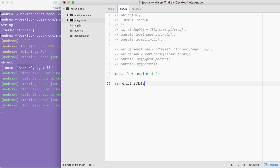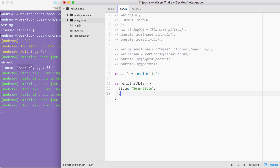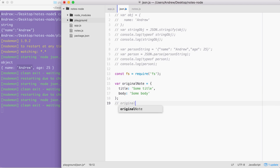The next thing we're going to do is define that object — this is the one that's going to be stored inside of our file and read back and parsed. This is going to be a variable called original note. It's going to be a regular JavaScript object with two properties: the title property, set equal to 'some title', and the body property, set equal to 'some body'.